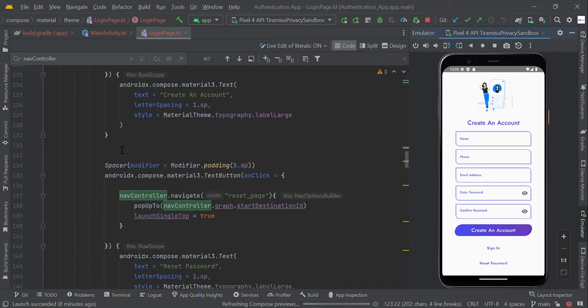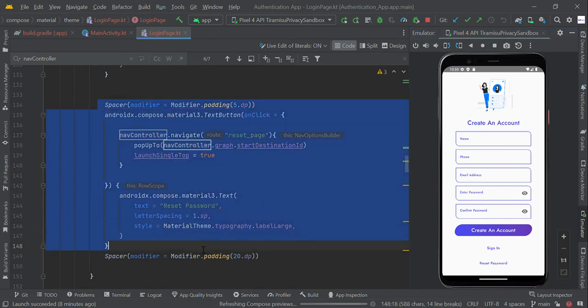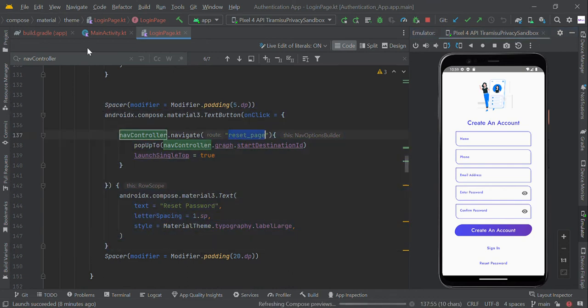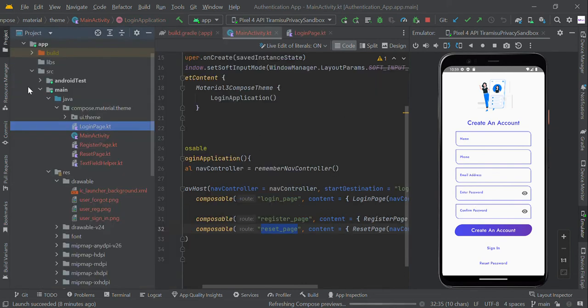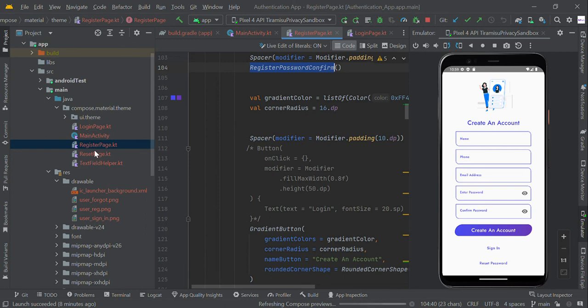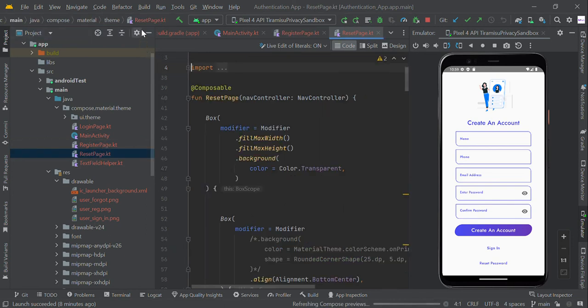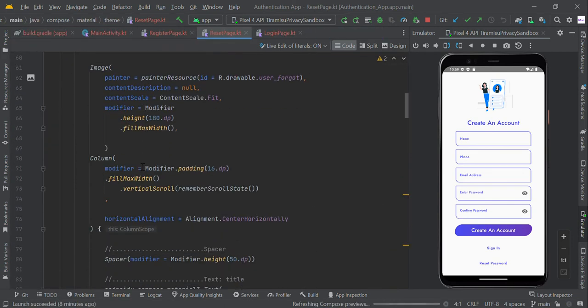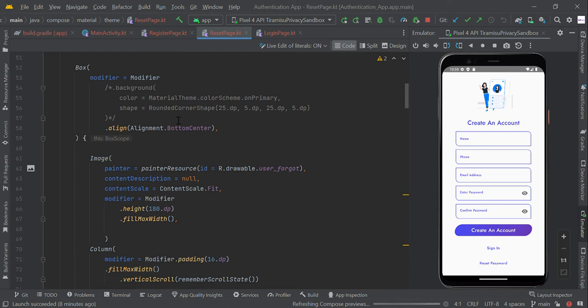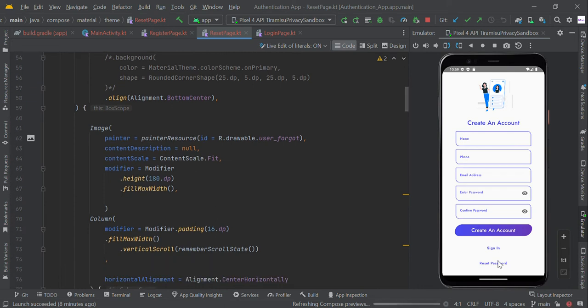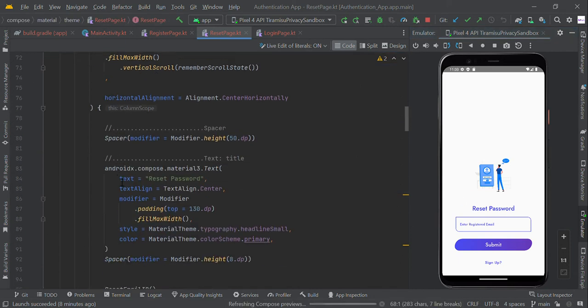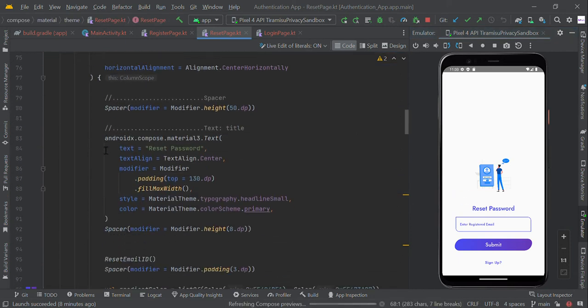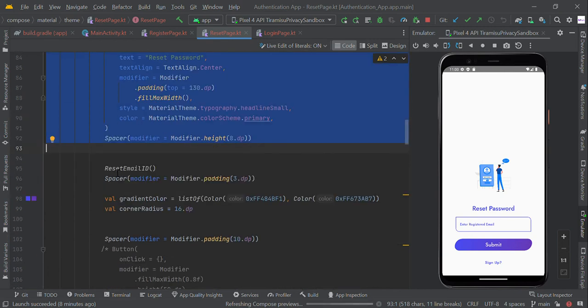Likewise, we created the reset page. We need to redirect to reset page, so this is our root name. Reset page. Within the box scope we added the image view and text view 'Reset Password'.